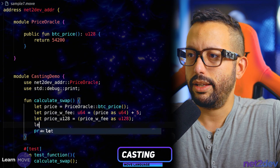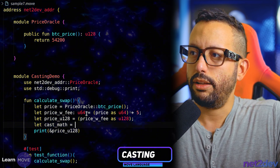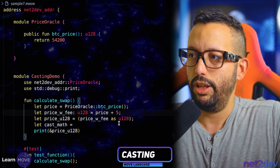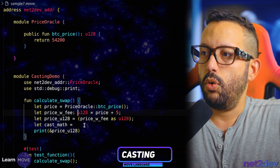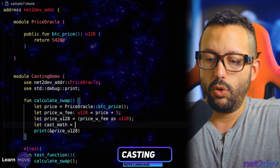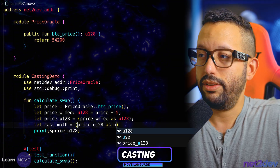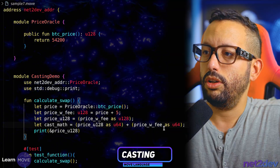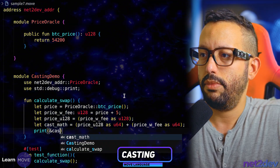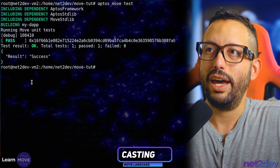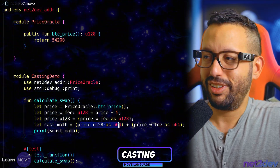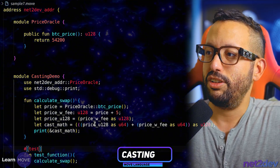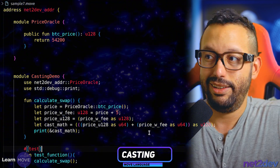I could also do this: I'll declare `let cast_math` and demonstrate converting on the fly. I'll leave `price` as u128 and `price_with_fee` also as u128. Then I'll compute `(price_u128 as u64) + (price_with_fee as u64)` to get the sum of both values as a u64. I can even go further and enclose the whole expression and append `as u128` to reconvert the result back to u128. Let's run — there you go, no different!